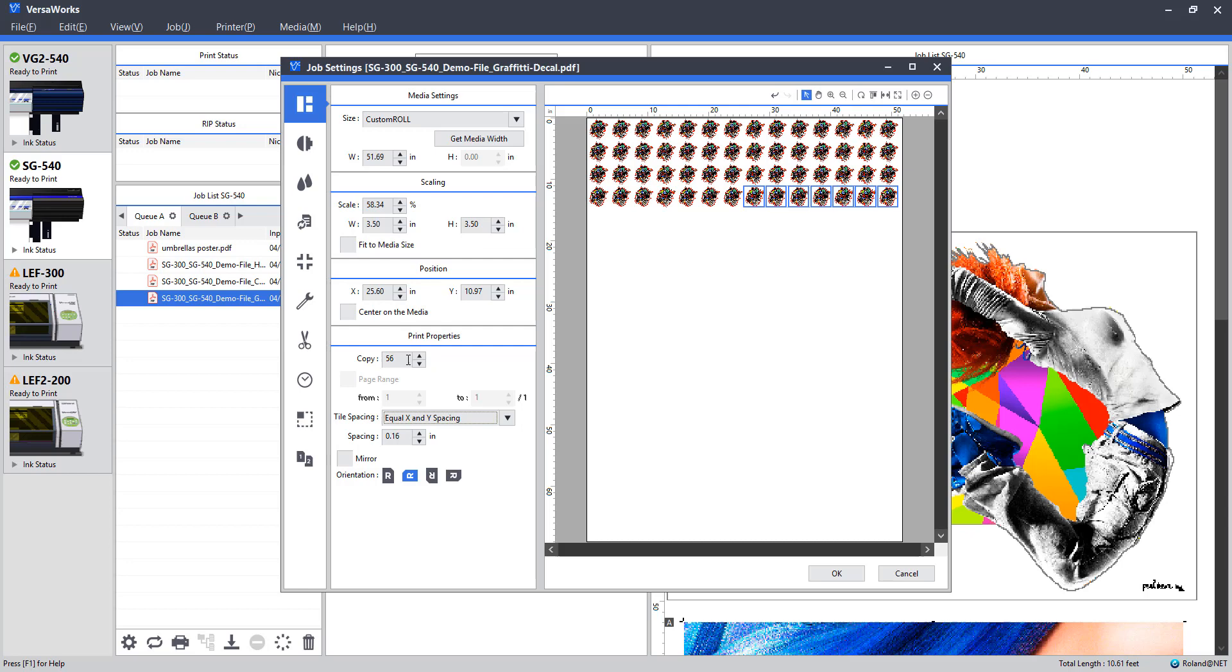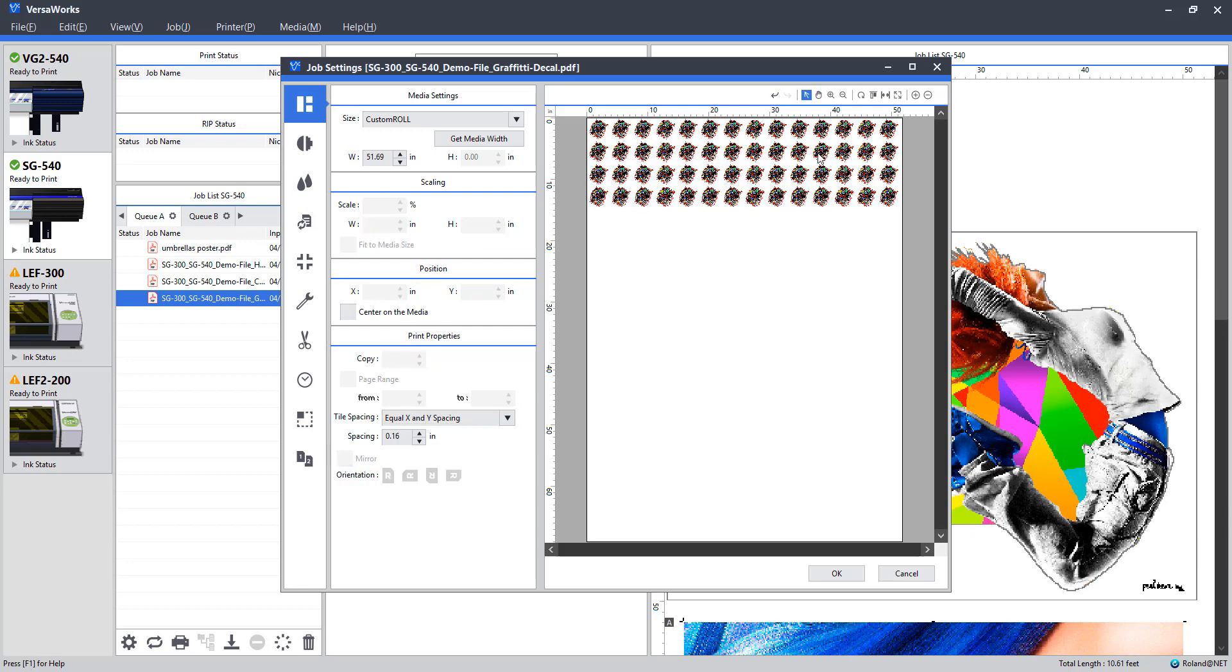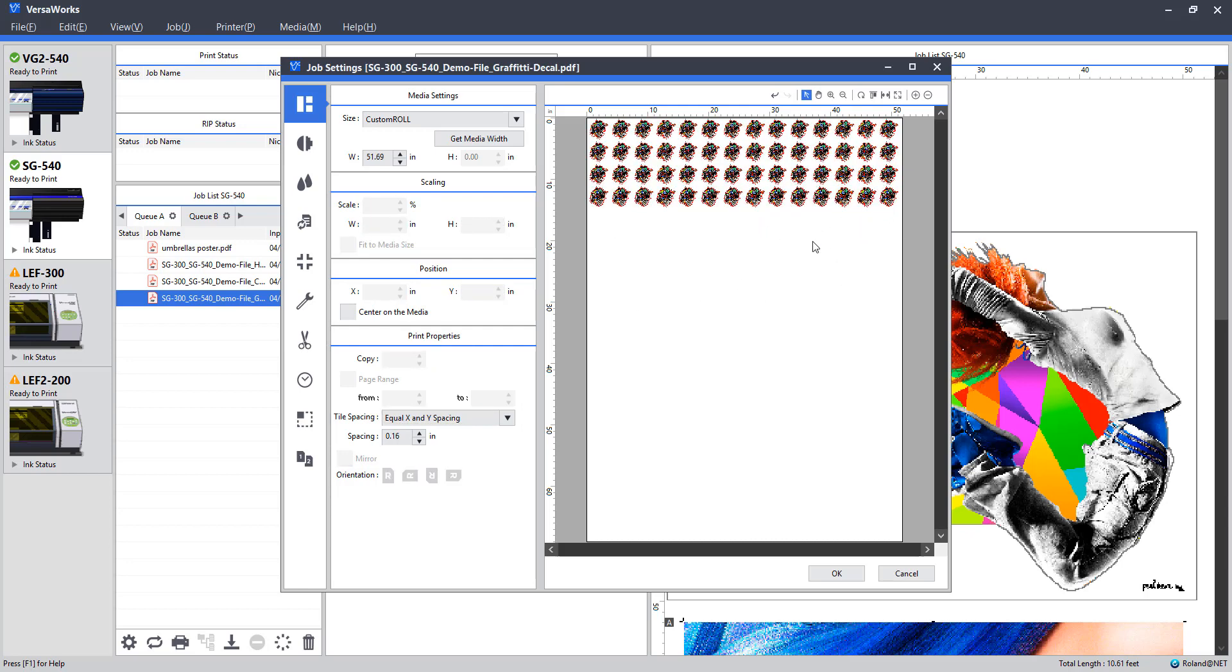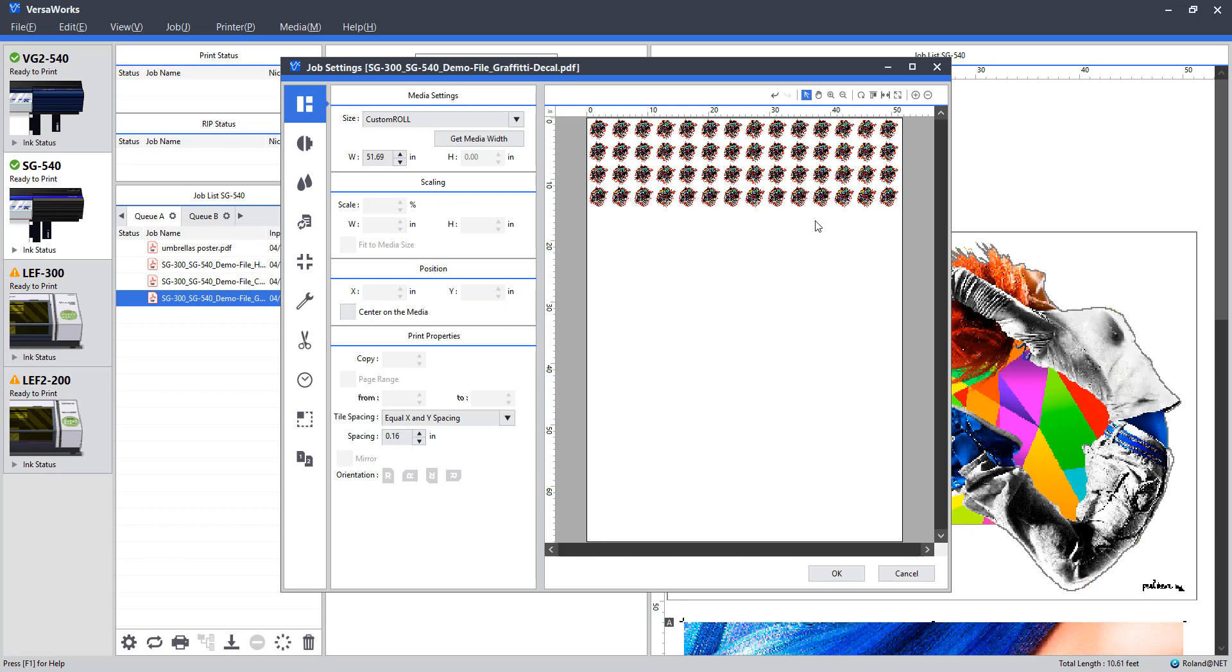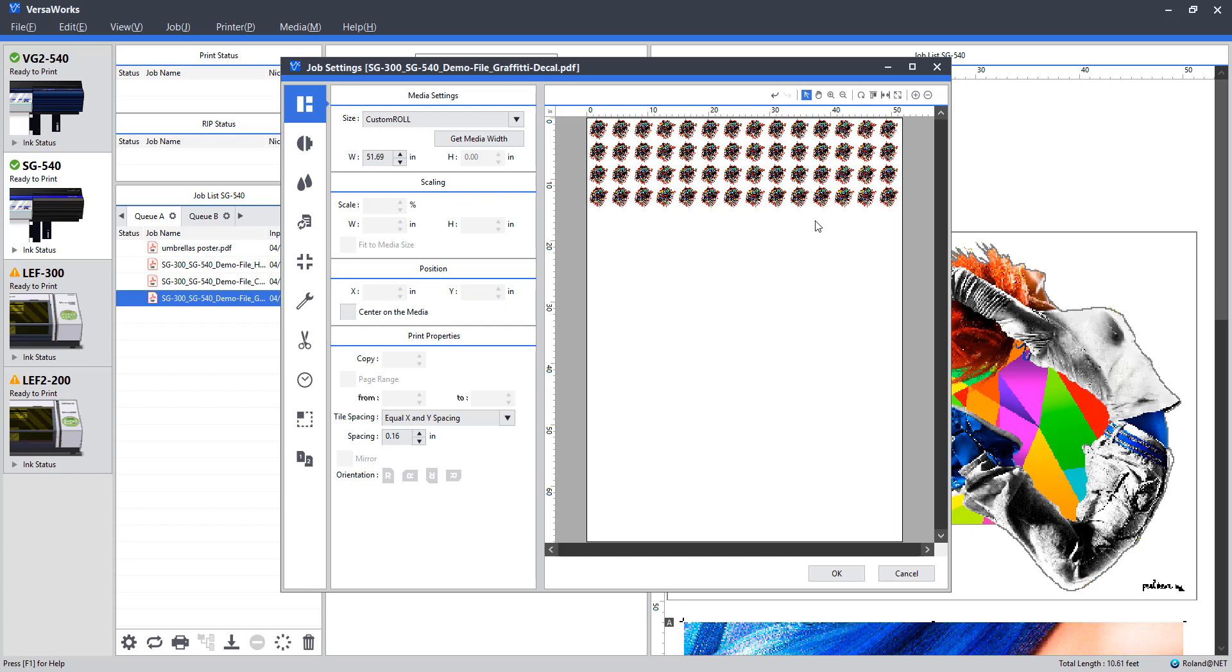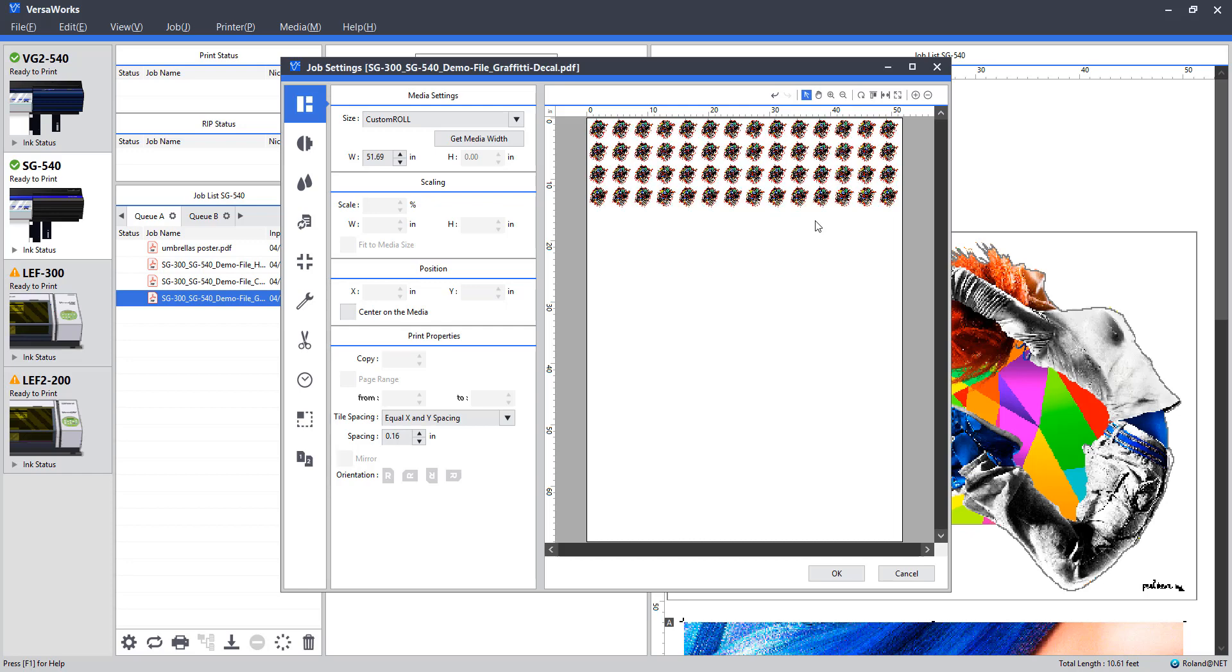And the reason being, it's not going to take any more time to print really. The extra amount of ink is negligible and this would otherwise be wasted space. So at least within this run, we can get a few extra stickers out in case something happens during trimming.